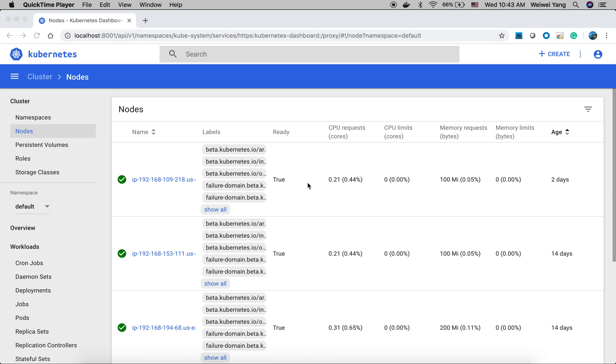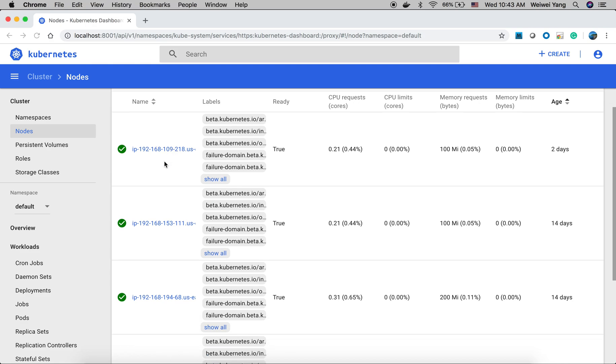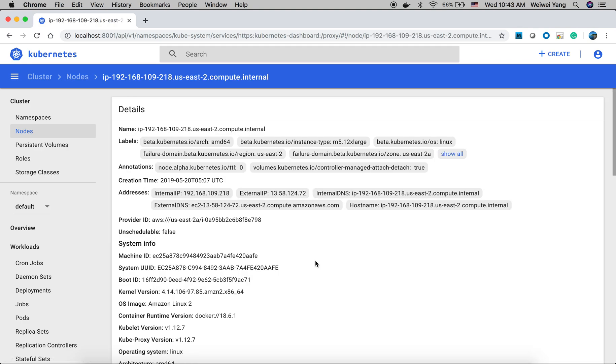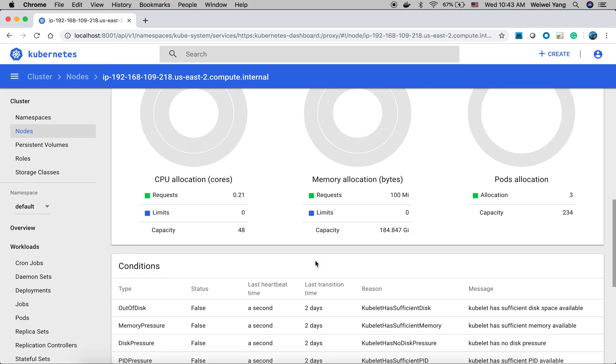Here's a demo about Yunikorn. First, let's take a look at the cluster. This is a Kubernetes cluster which has five nodes. All the nodes are from AWS and each node we have about 180 GB memory and 48 CPUs.